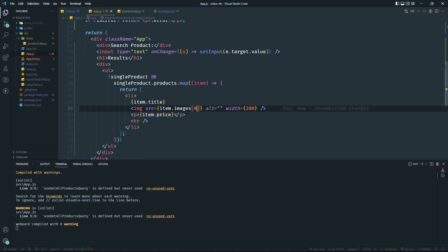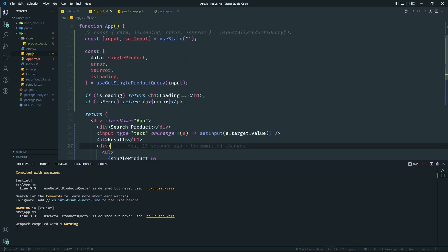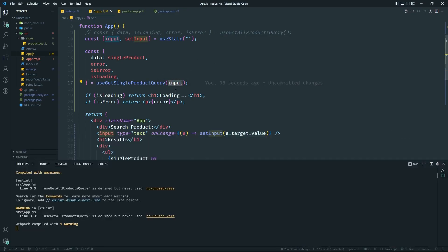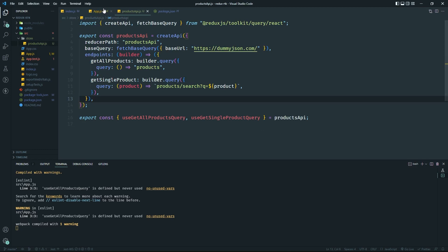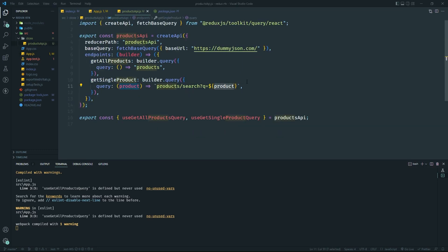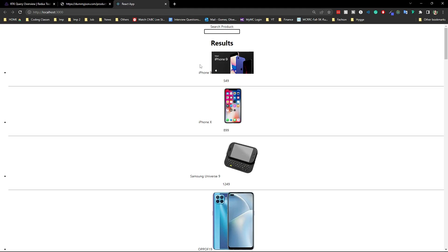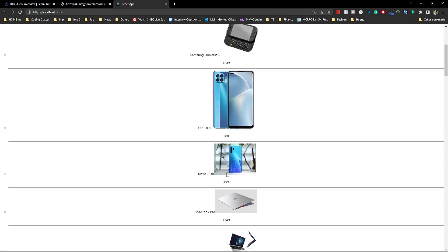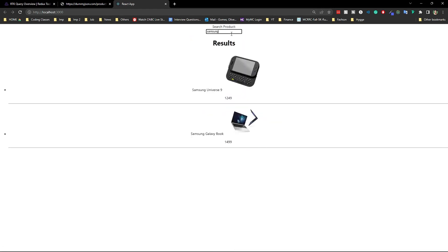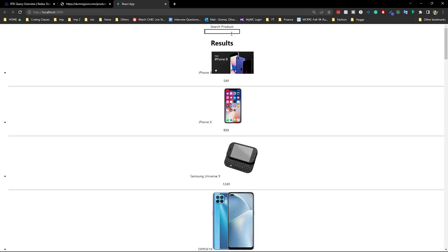That's the challenge solution. We have an input with `onChange` that updates state — initially an empty string. When you type something, it sets that value and passes it into the RTK Query hook, which refetches from the API. It's like telling the query: 'oh, we're searching for iPhone' — and it searches for it right away. We're also handling `isLoading` and `isError` out of the box.